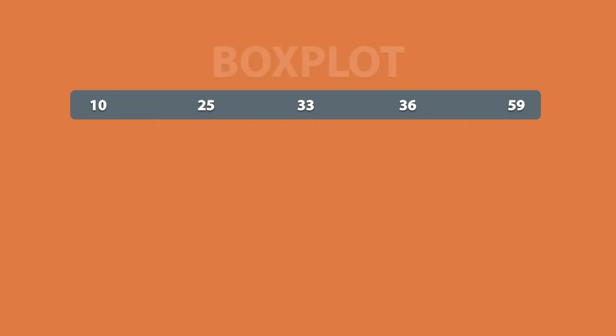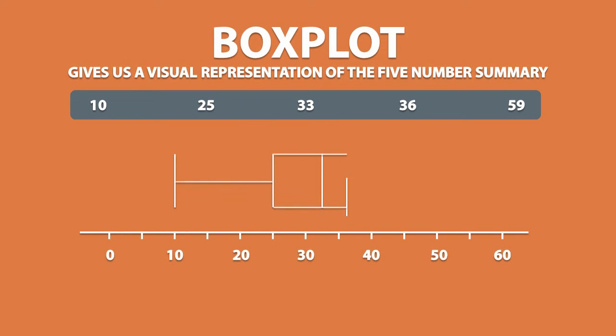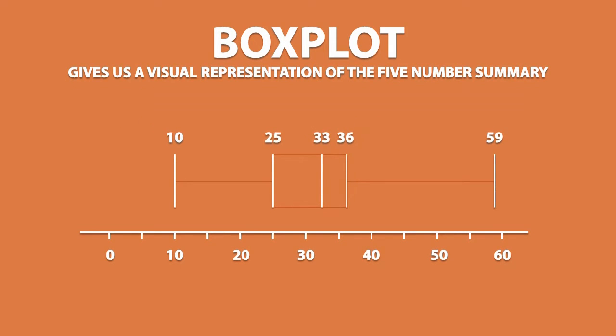We can then take these 5 numbers and make something called a box plot. A box plot gives us a visual representation of the 5 number summary, and it looks something like this. Each vertical line on the box plot represents a number from the 5 number summary.